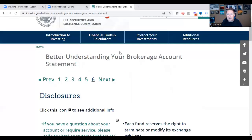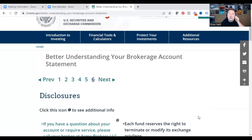That is how you read your brokerage statement, and that covers today's video. Make sure you drop your questions below — if you'd like us to review another type of statement or have any finance questions, drop that in the comment section and we'll try to make a video for it. Have a great day, folks.